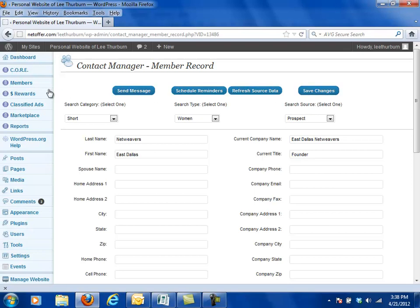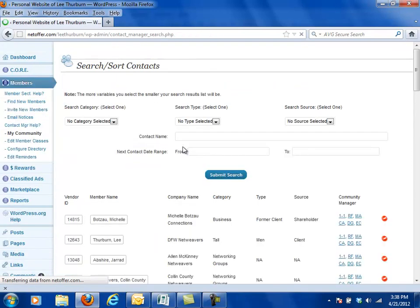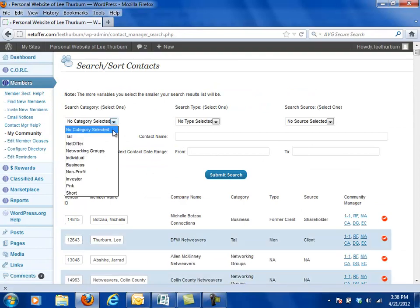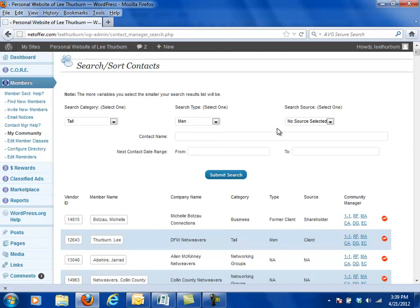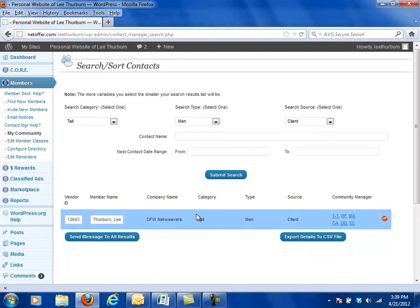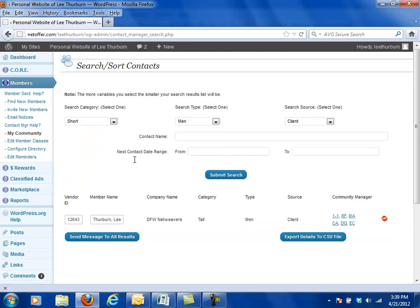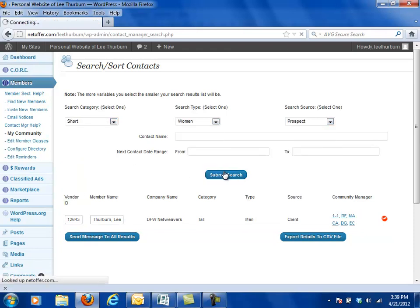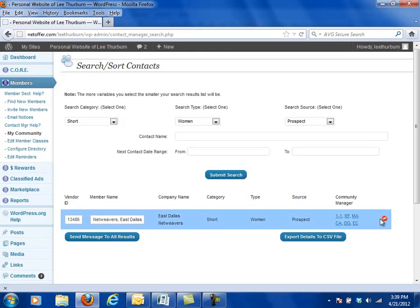Now after the changes are saved, I'm going to go back to my community and now I'm going to pull all of the tall, men, clients out and do a search. And here I've got Lee Thurber and DFW Netweavers tall, men, client. If I want to pull out all of my short, women, prospects, I now have all of my short women prospects.